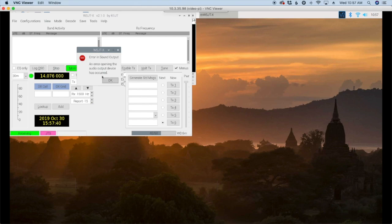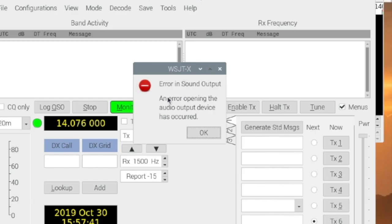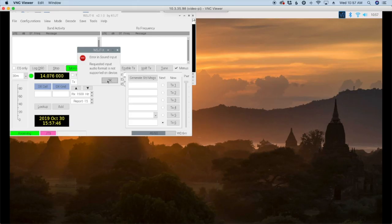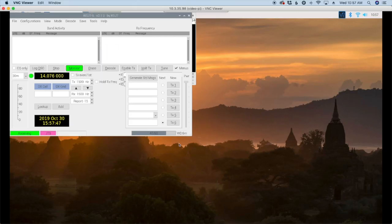Alright now when it first boots up you're probably going to see a sound card error. You'll have to click ok two or three times here to get that to clear out.